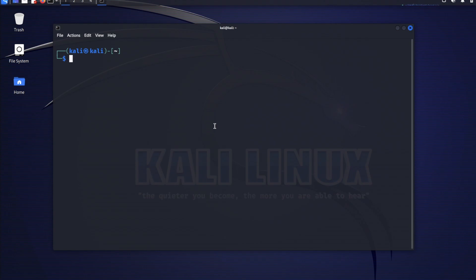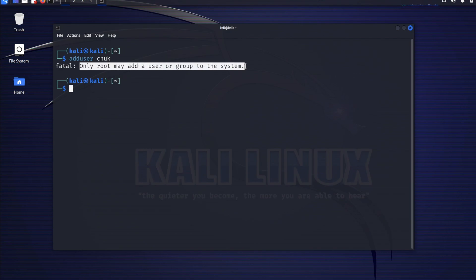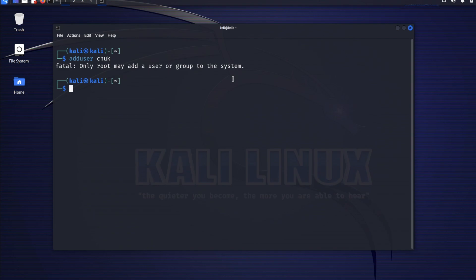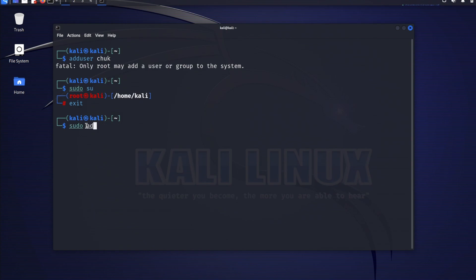Now let's proceed to create a low-level user that can be used to perform low-level tasks, so we can use the kali superuser only for privileged admin tasks. We will create a new user called 'chuck' by typing adduser chuck. The execution failed — only root may add a user or group. To resolve this I need to prefix the command with sudo. So I'll type sudo adduser chuck and hit enter.